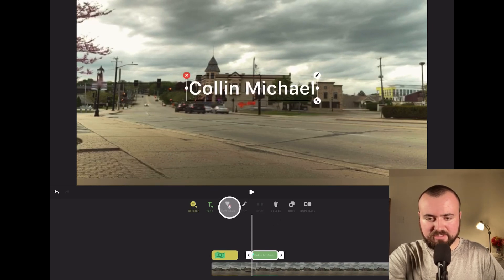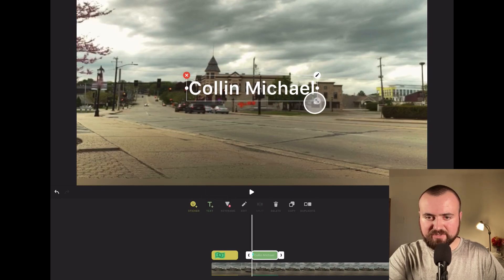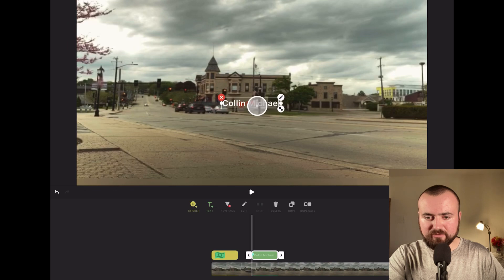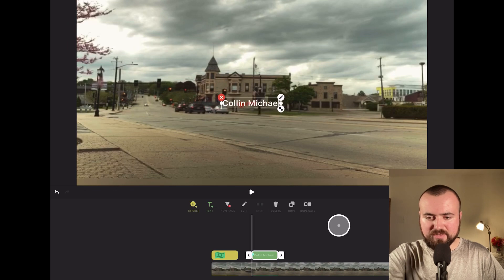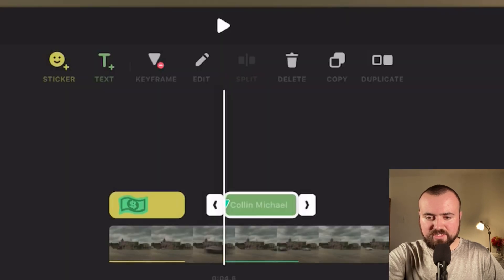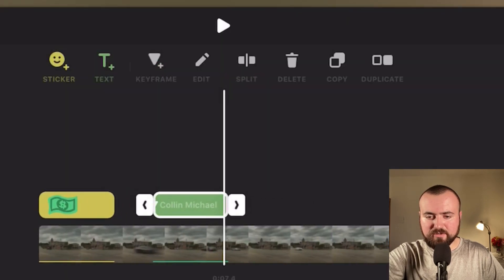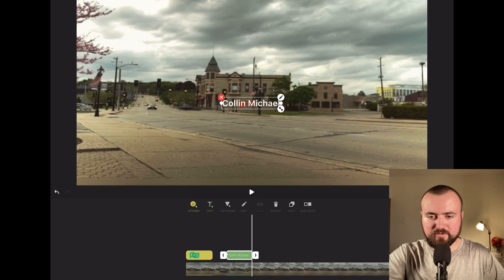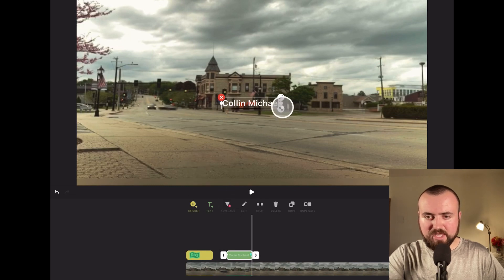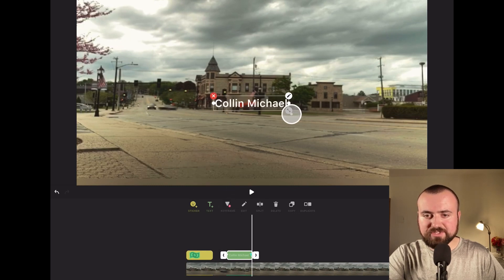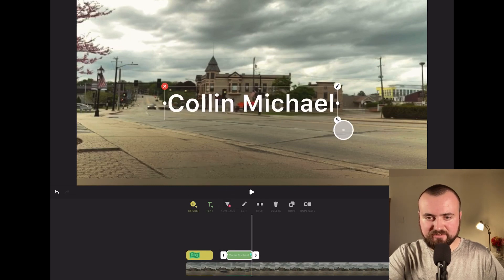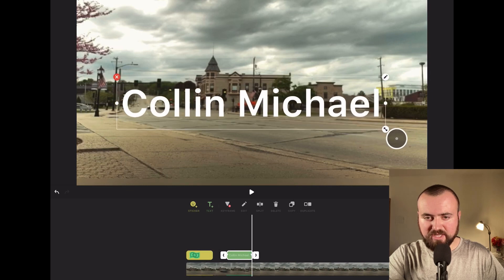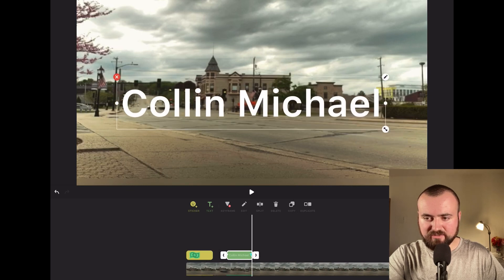At that keyframe, let's make this smaller and put it right in the middle. Then let's scroll to the end. There we go. Add another keyframe, and we're just going to increase the size like that.